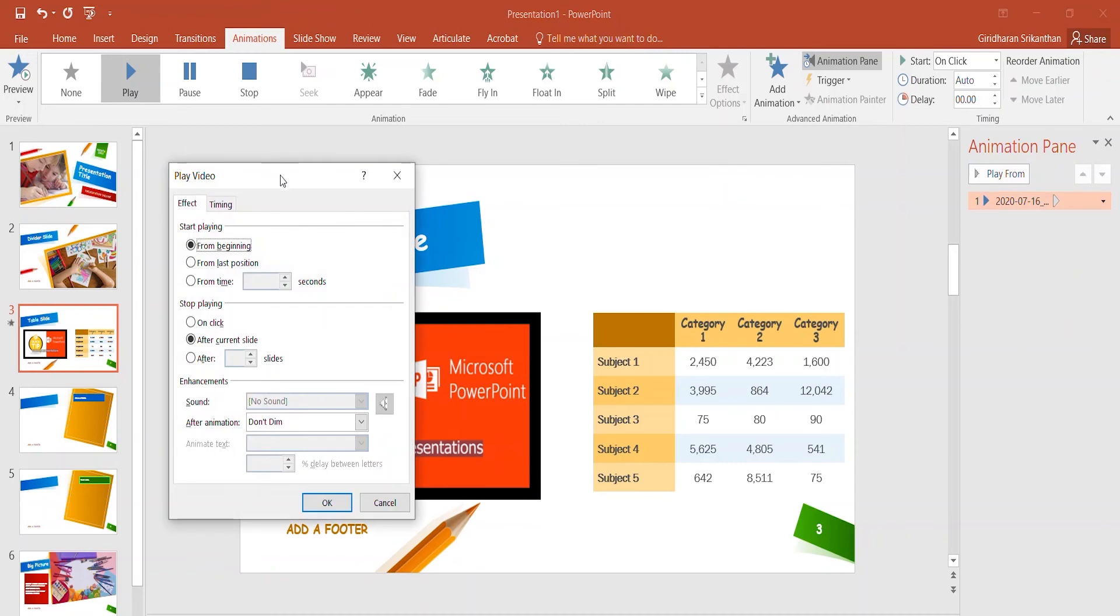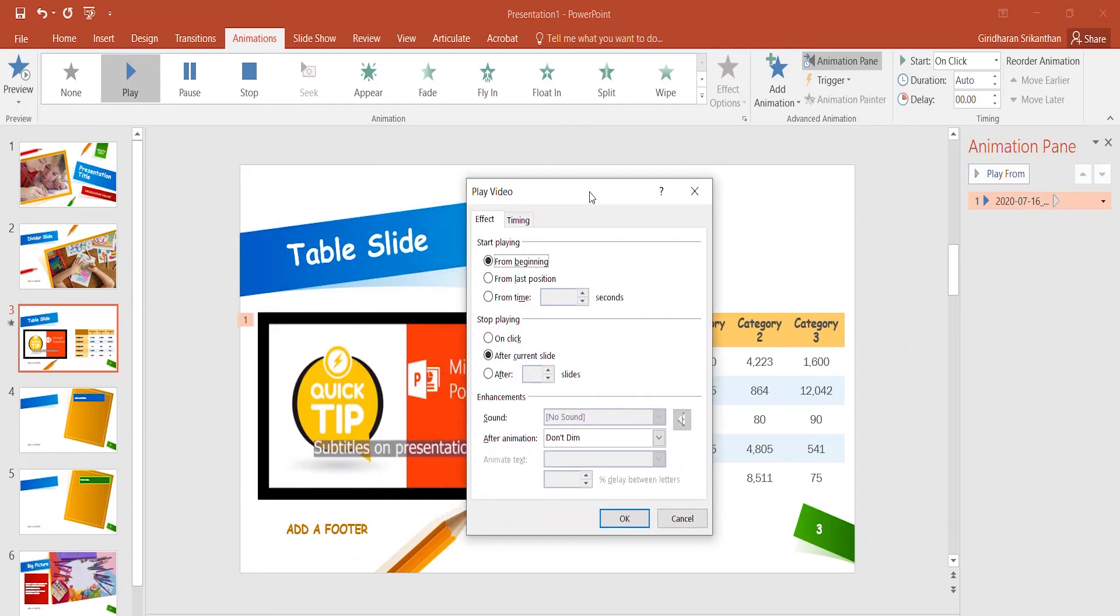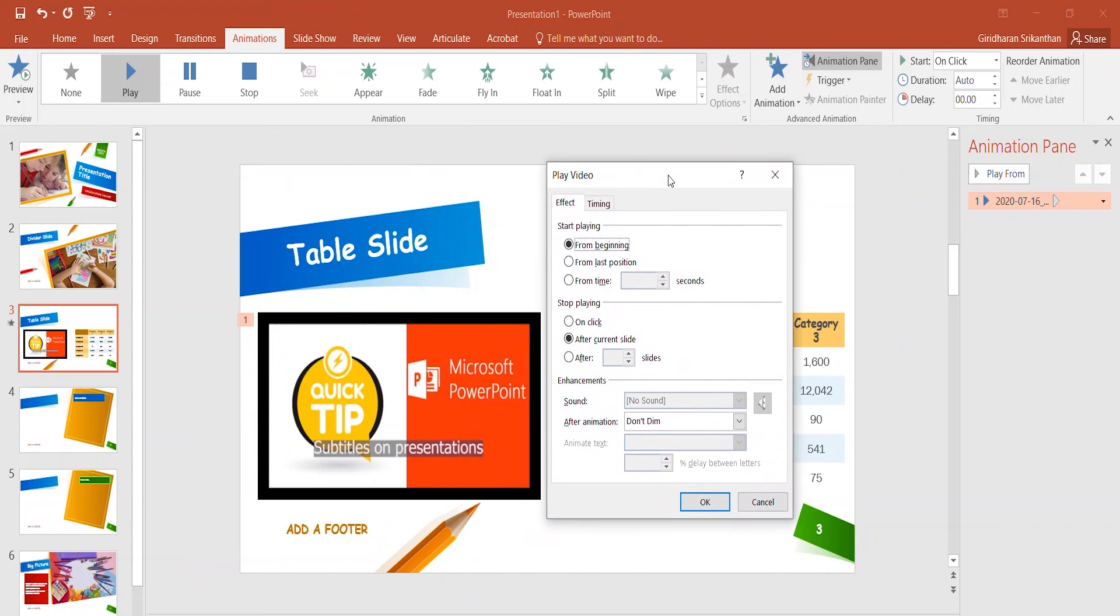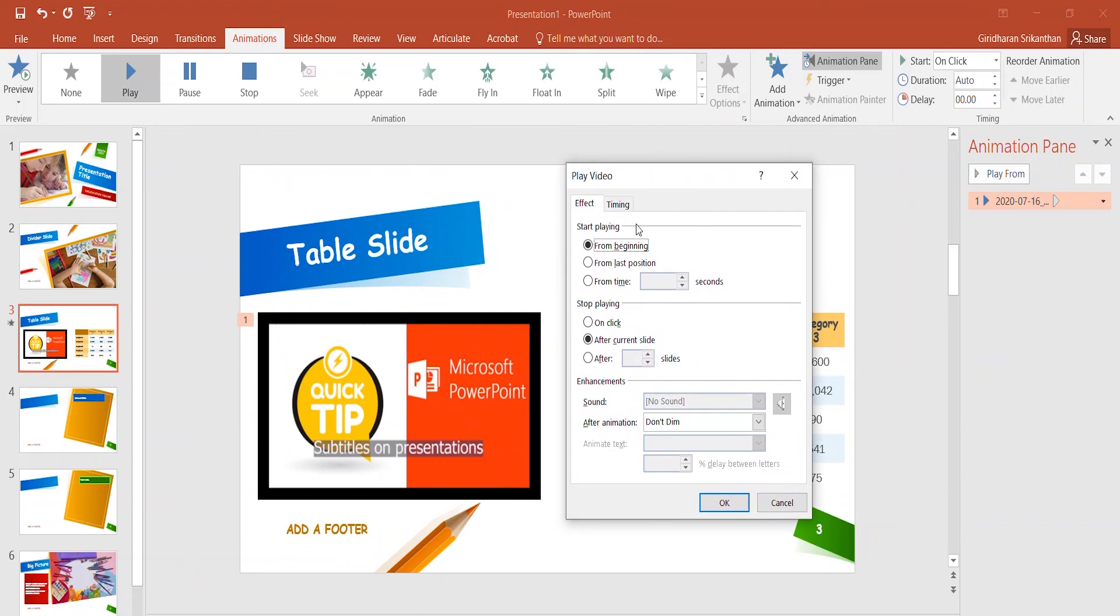I can choose when to start playing the video and when to stop playing the video. So I'm going to say start playing the video from beginning, and for the stop playing option, I'm going to choose stop this video after 3 slides.